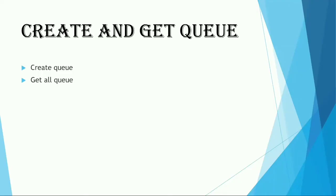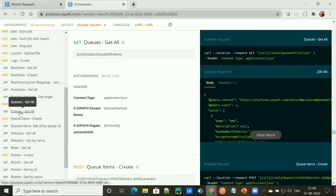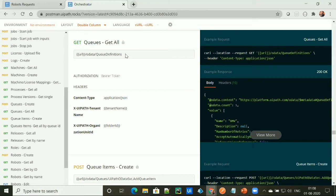So we have seen how we can create a queue under Orchestrator. Similarly, we can get the queue details that are already present under Orchestrator. To get the details of the queue, UiPath provides a request API called 'Get Queues - Get All'. It provides an endpoint to get the queue details available under Orchestrator. It takes a bearer token for authorization, and under the header section it takes a content type, tenant name, and folder ID.